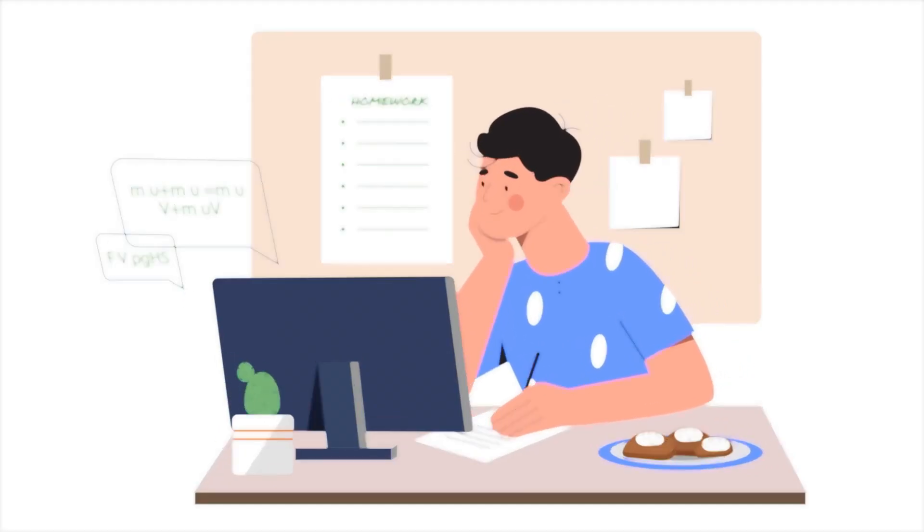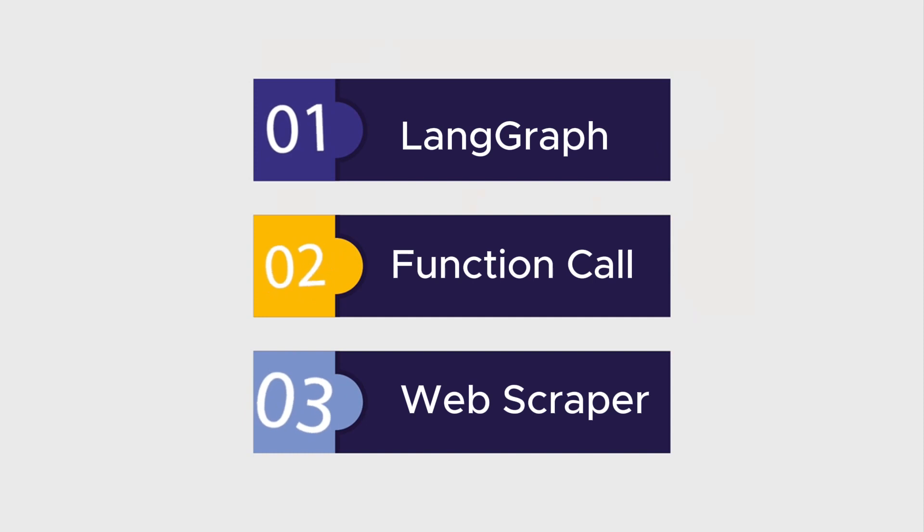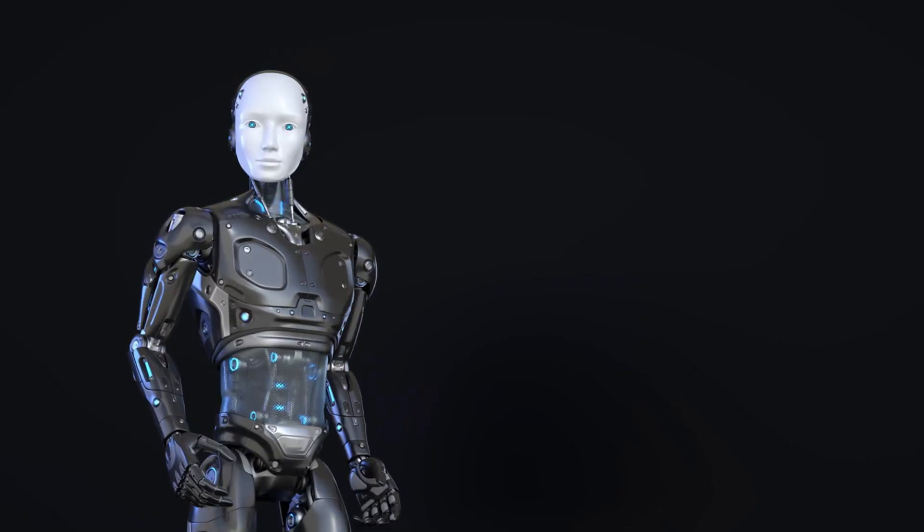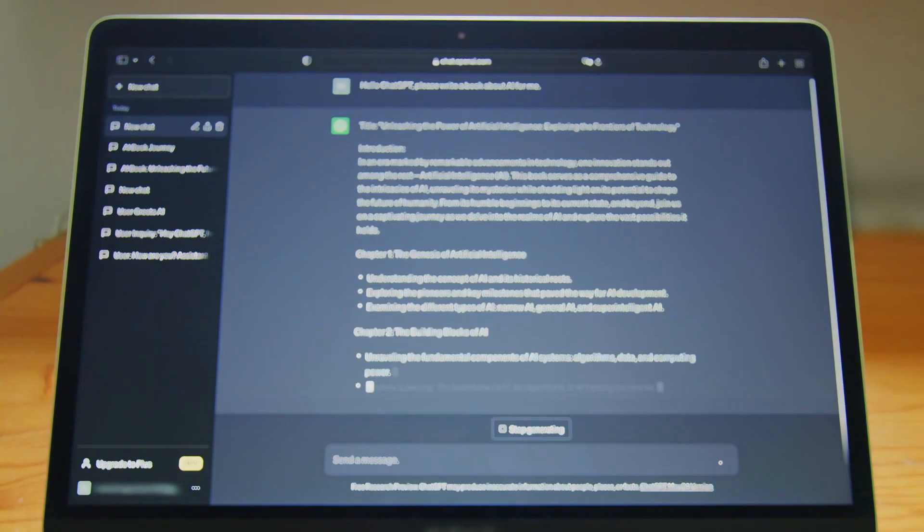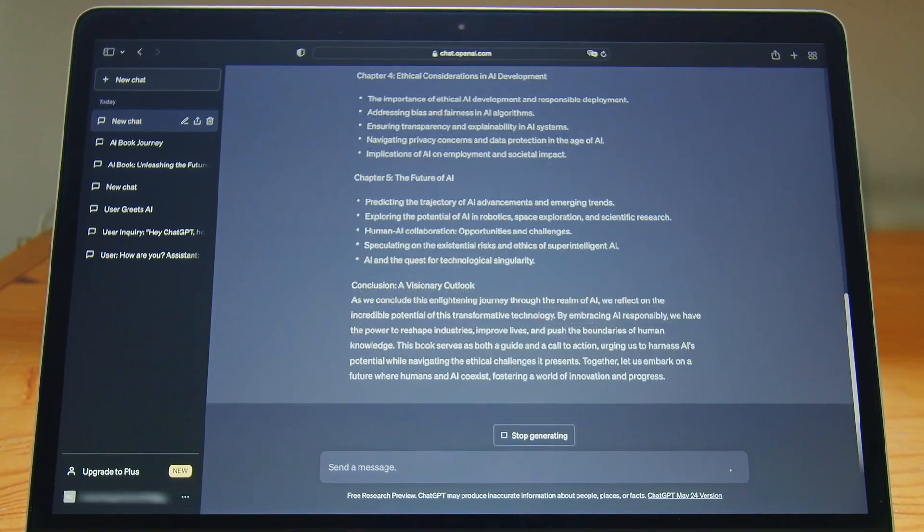In this video, I will break down how you can create a LangGraph, make function calls, and develop a web scraper to scrape any website you like. On top of that, you can ask questions about your data, and it's going to give you responses to that question.